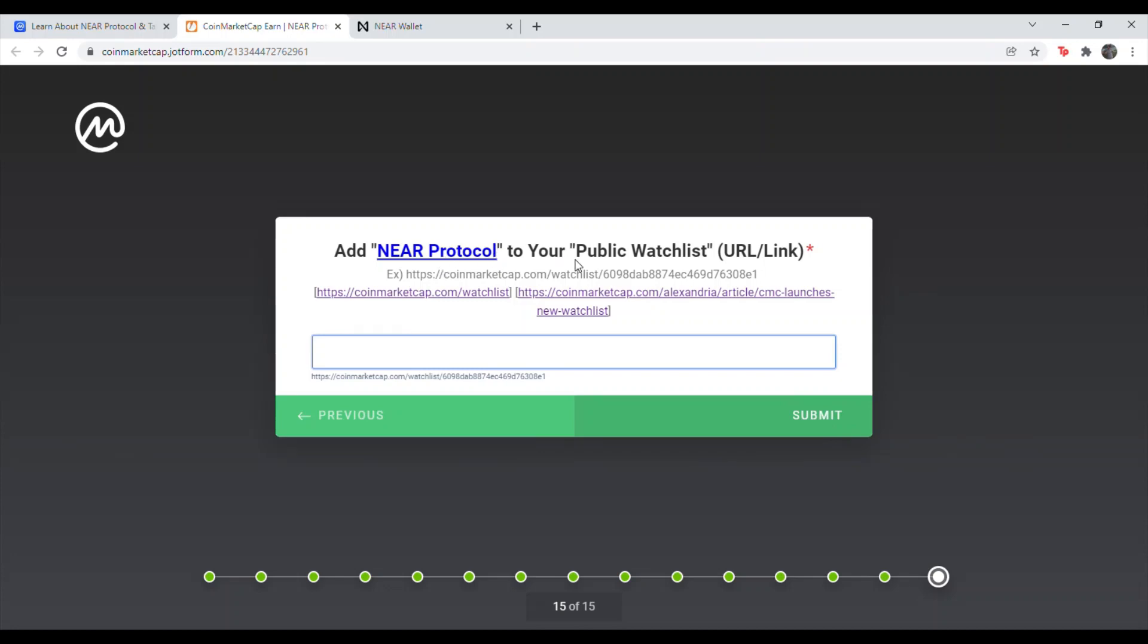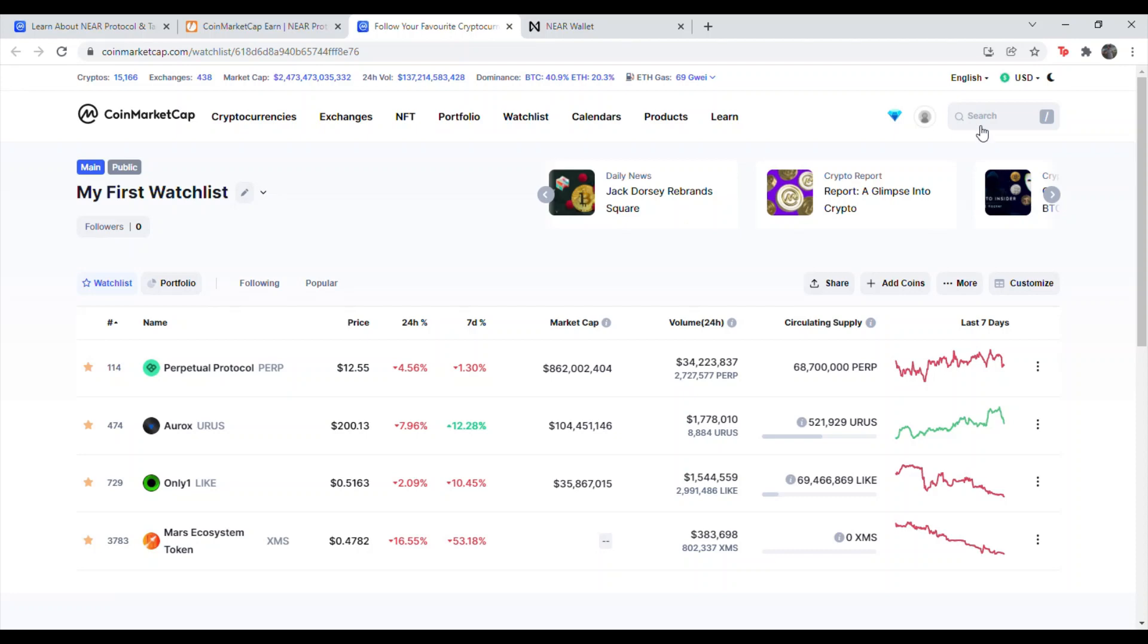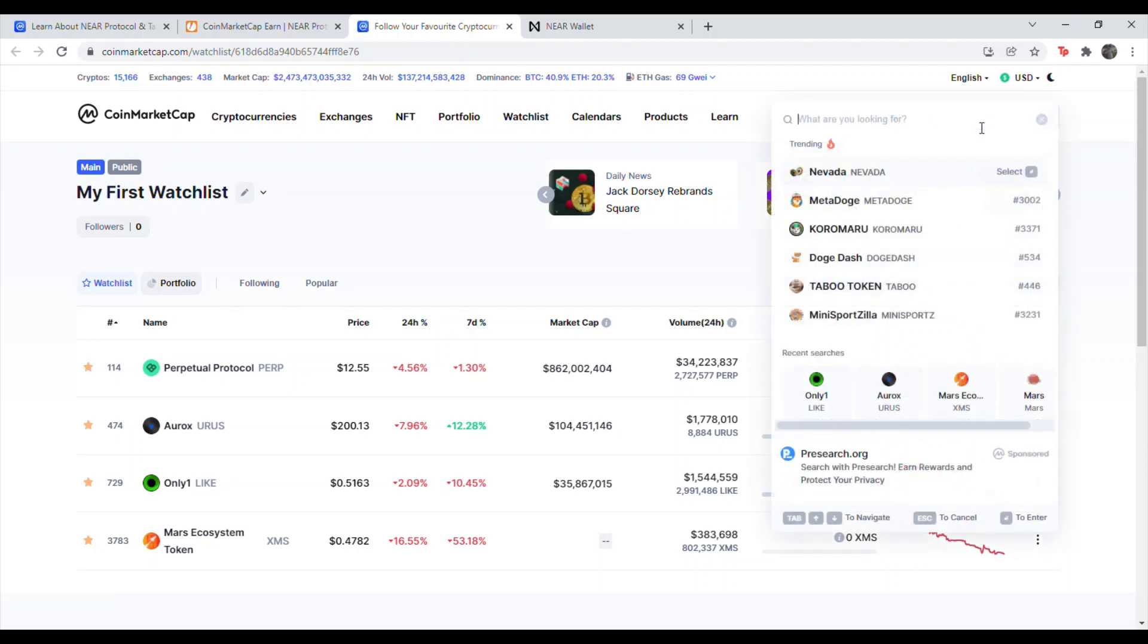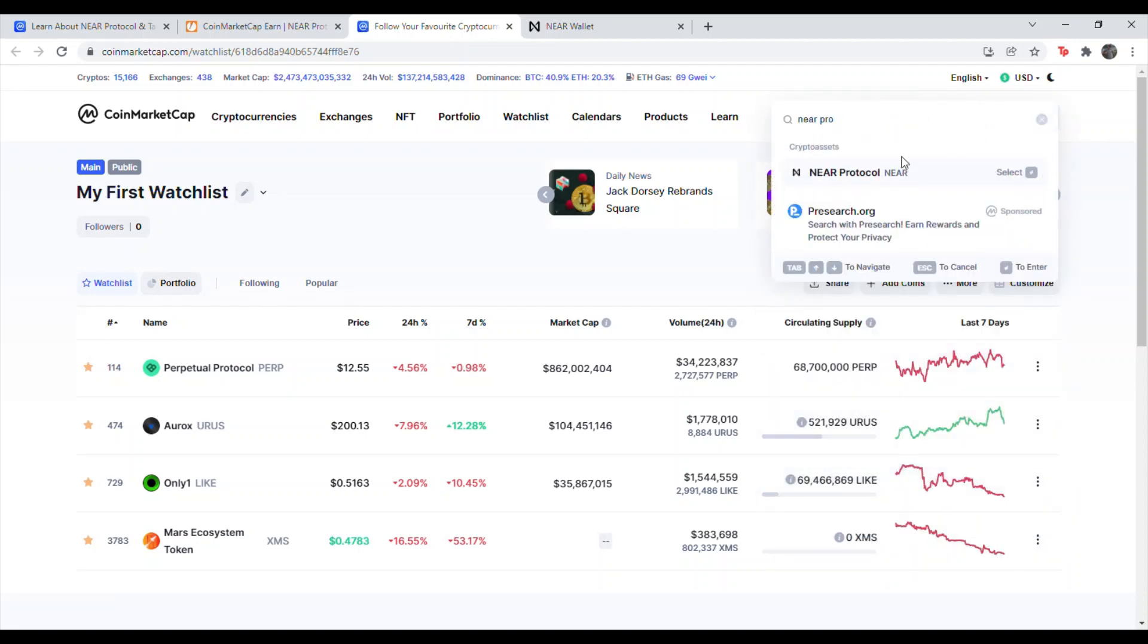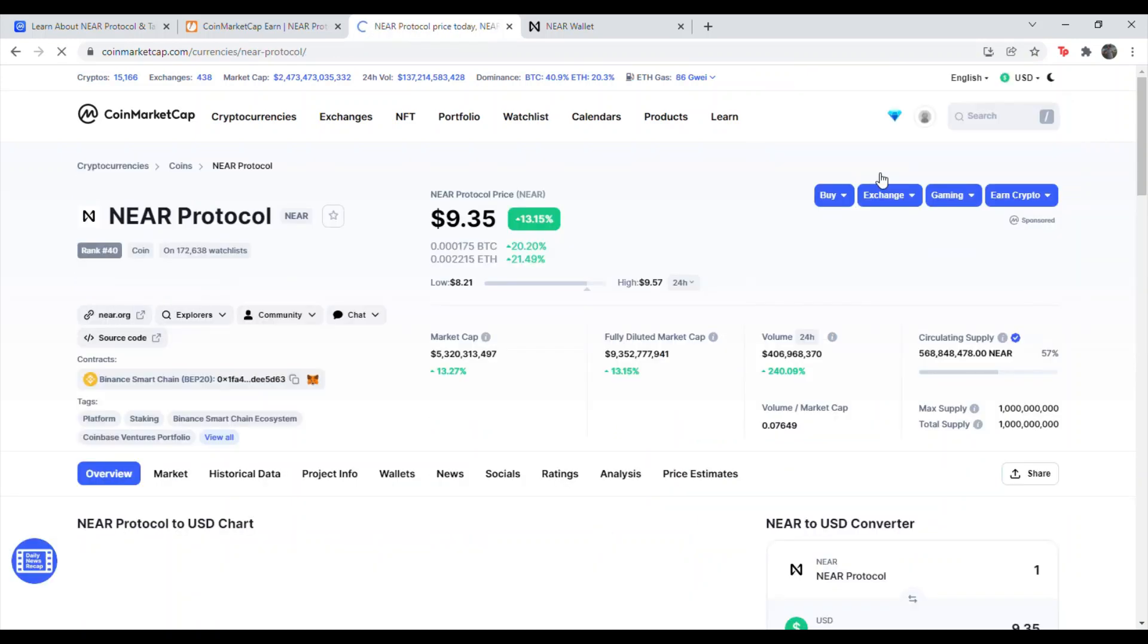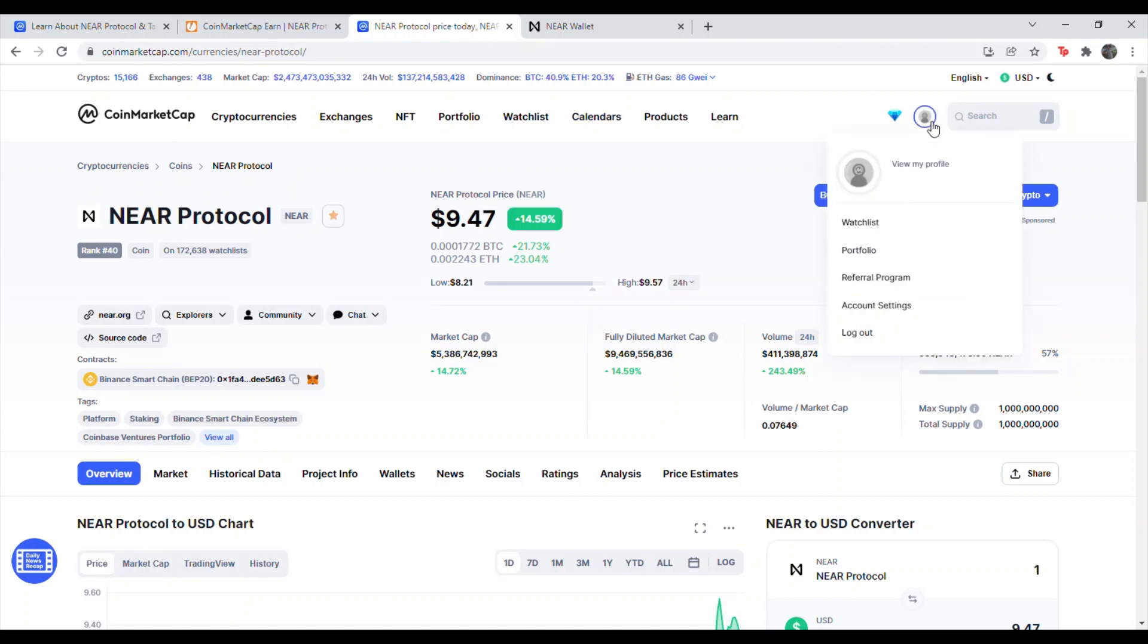Add NEAR protocol to your public watch list. This is easy. Hit the first link here. Go to the search bar. Type in NEAR pro. You should see right there, NEAR protocol. Click that. Make sure it's the one that's N-E-A-R. Hit the star.